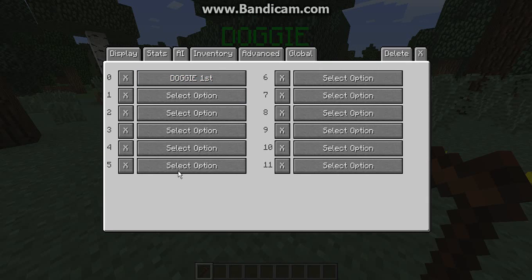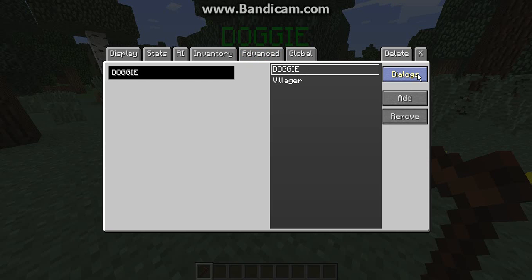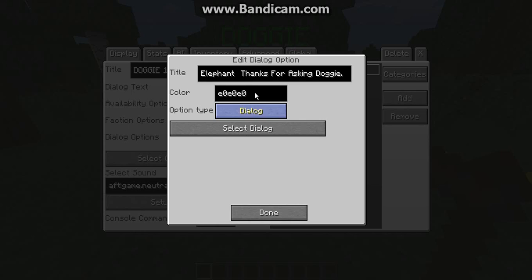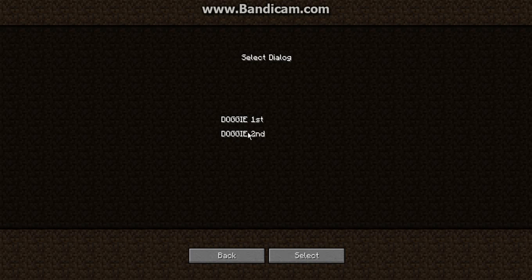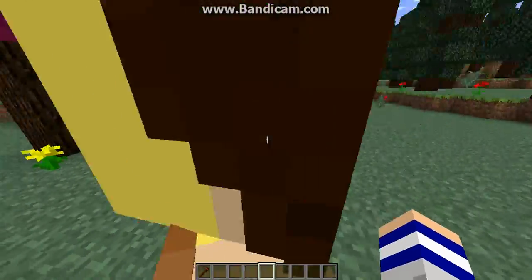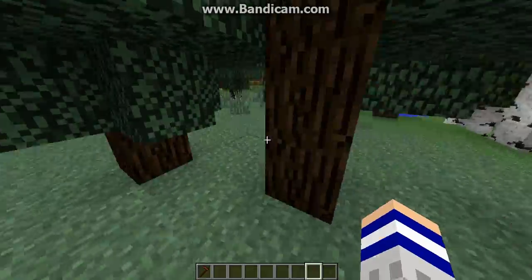Hit the first dialogue entry and it should show up. Now — something really important I forgot — go to Dialogue Options on your first dialogue entry, go to the one you set to Select Dialogue, and link it to the second dialogue entry (or whichever one comes next). Hit the X to close and that will save all your work.